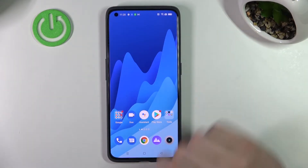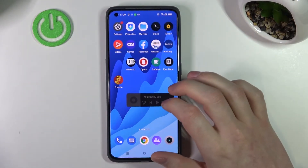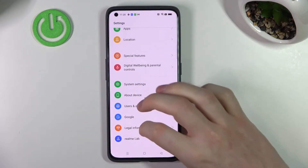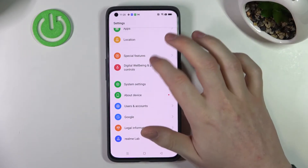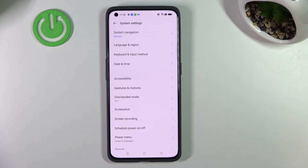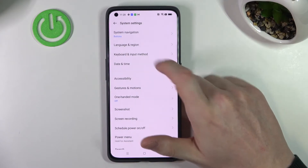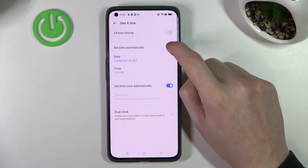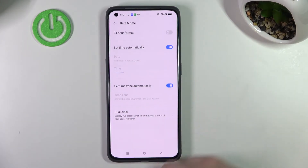In order to fix that, we'll need to go to Settings, then scroll down and find System Settings. Here we want to go to Date and Time and enable Set Time Automatically.